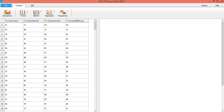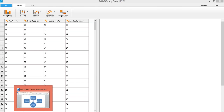Today we'll do a demonstration on how to perform multiple regression using JASP. These are the variables that are involved: we have academic self-efficacy as our outcome variable, and it's being predicted by three variables — peer social persuasion, parent social persuasion, and teacher social persuasion. But before that, let's look at our model.